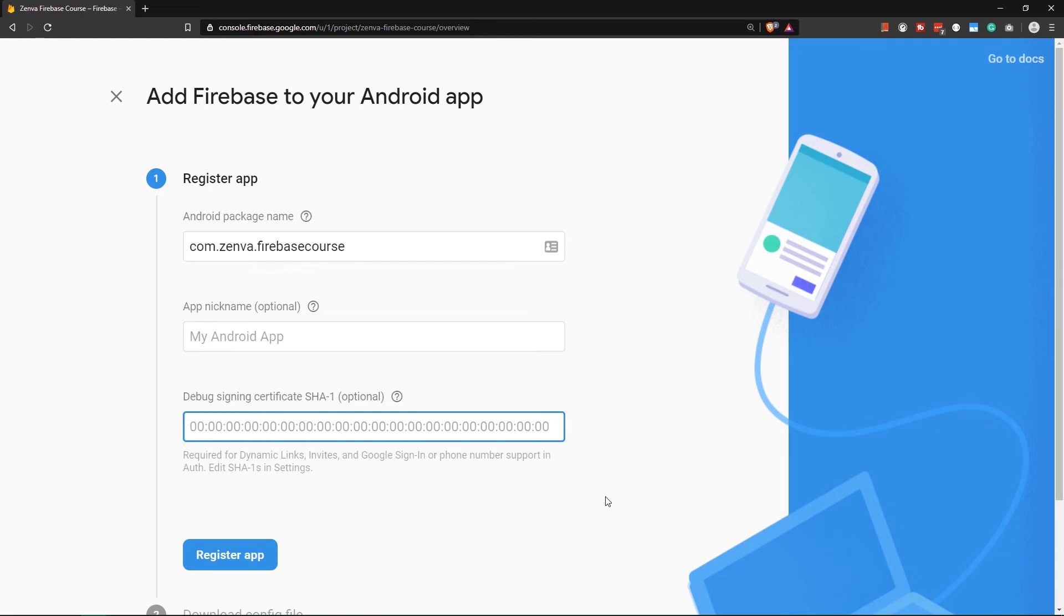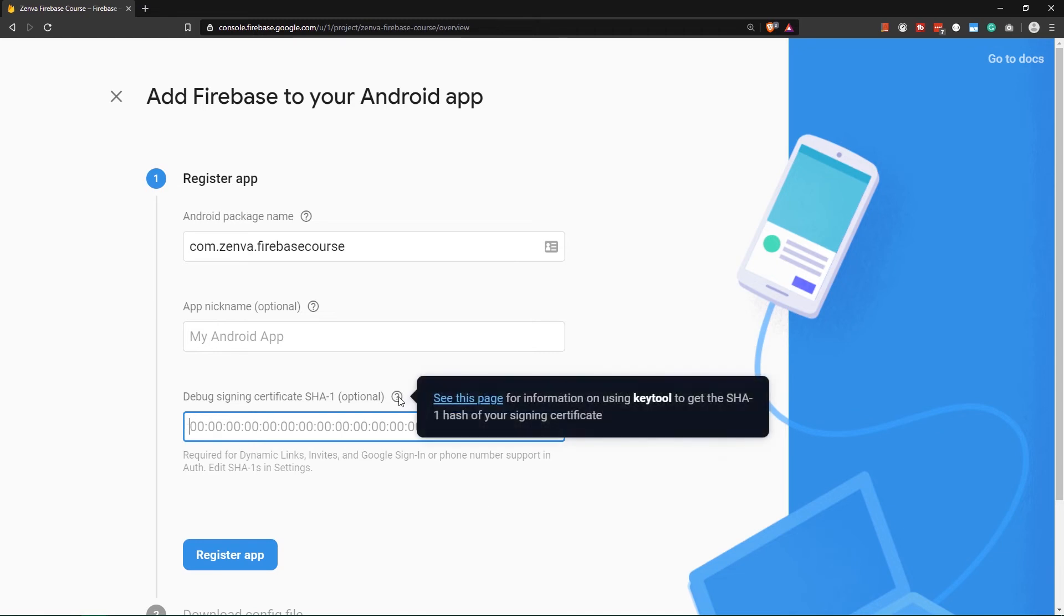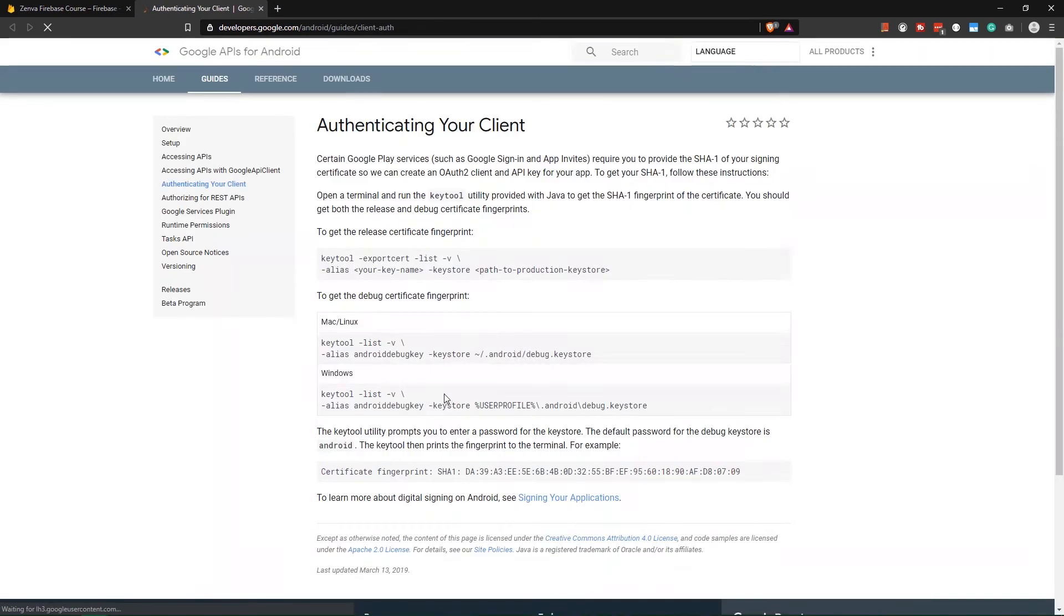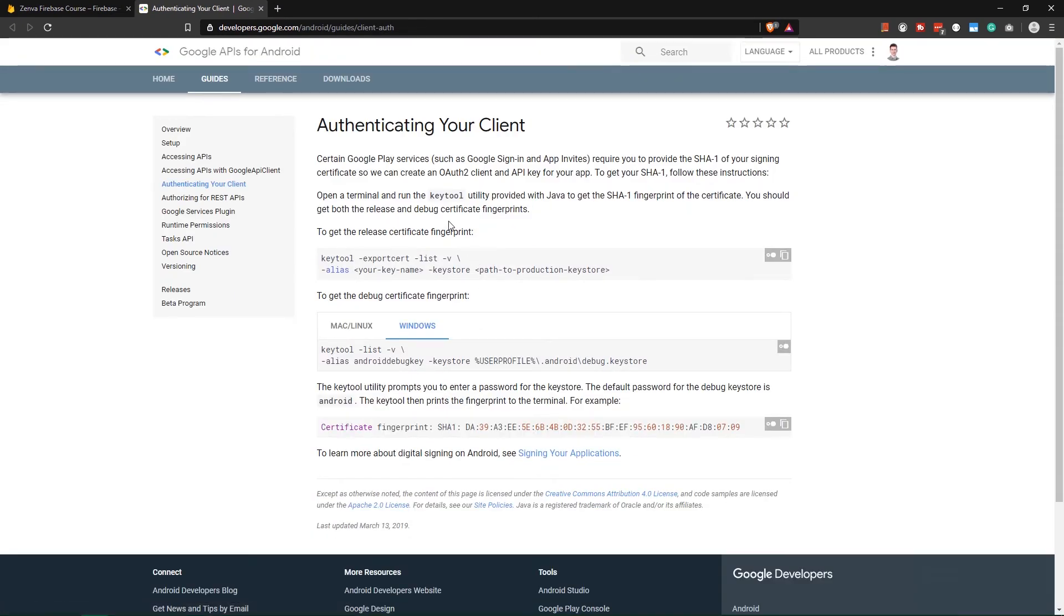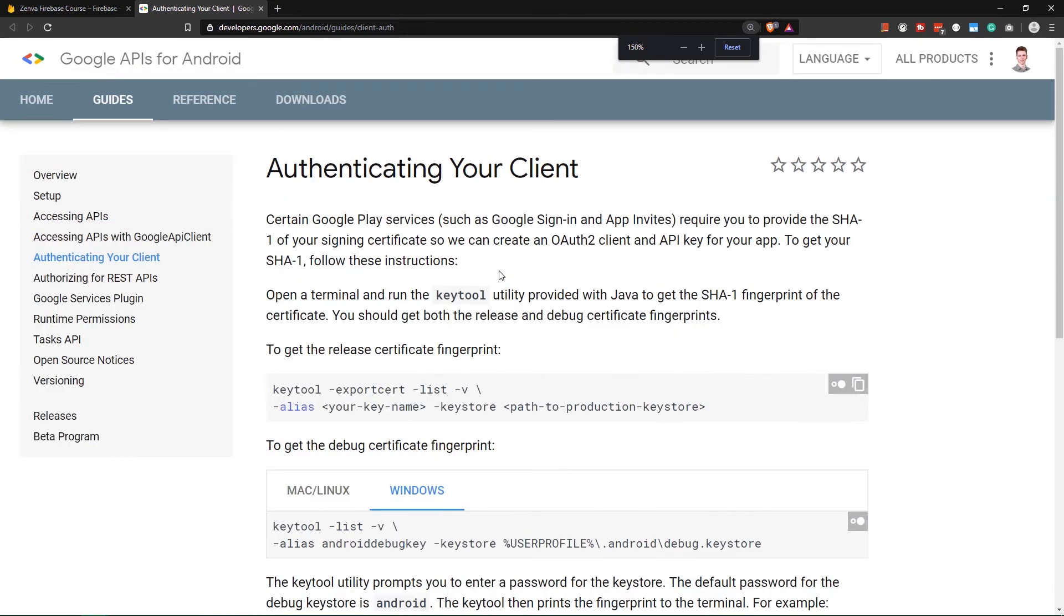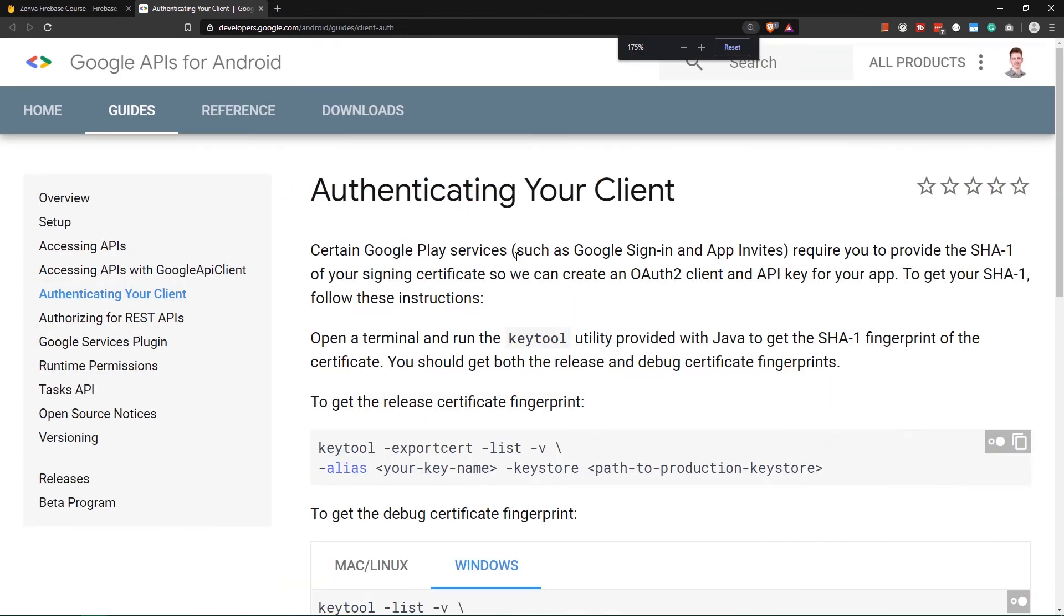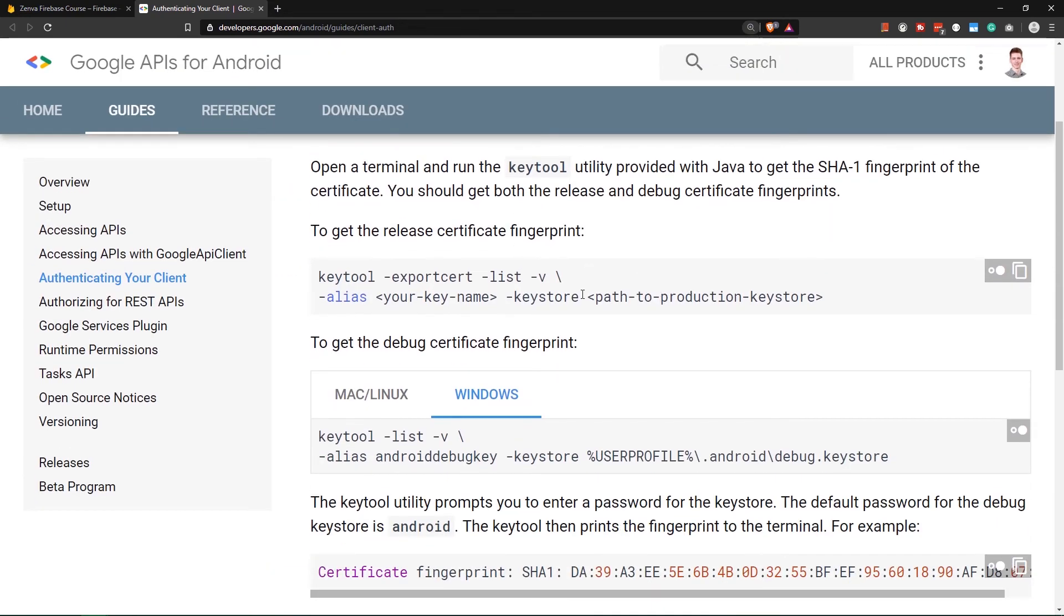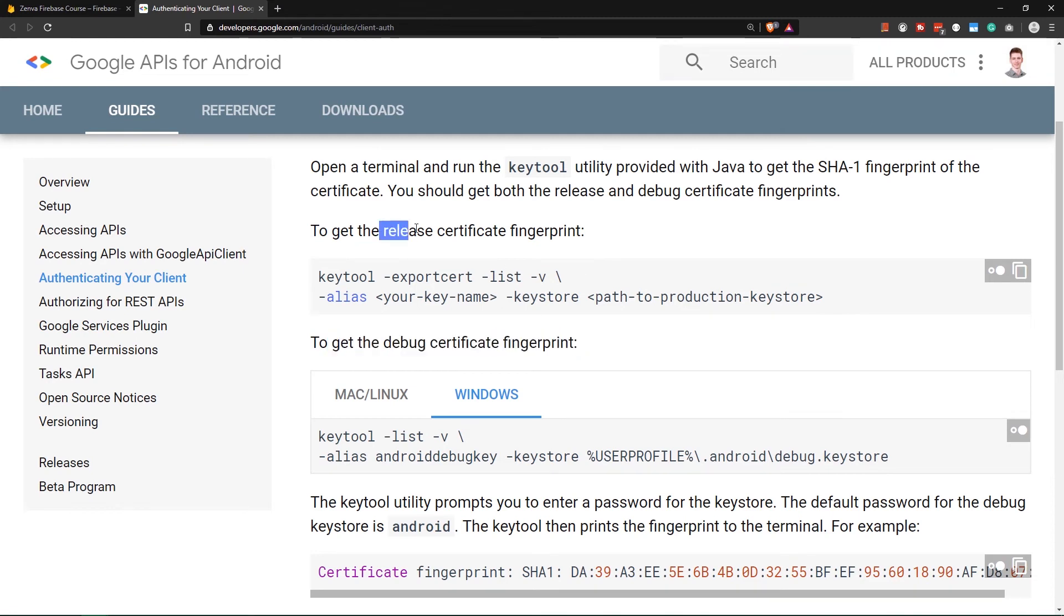Long story short, to add the debug signing certificate, let's click on this question mark here and press see this page, which will take us to Android developer documentation or Google developers documentation. Here we can see how to get the debug certificate fingerprint, because we are not going to release an app in this course, we're only going to be debugging it.